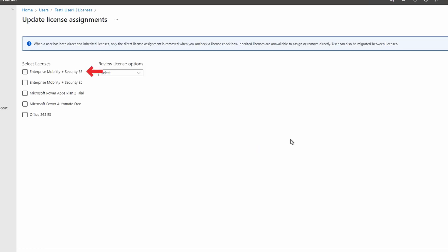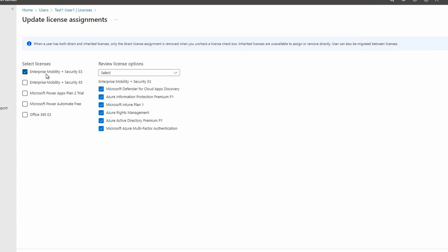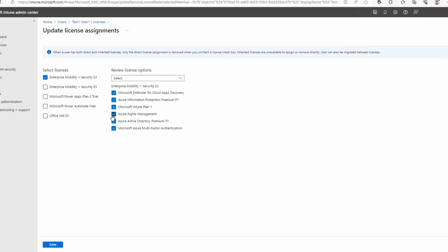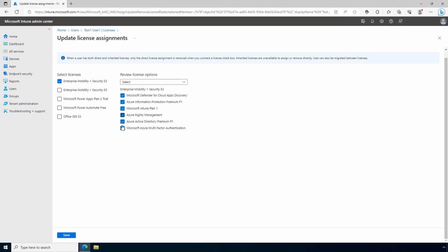I'm going to select Enterprise Mobility + Security — that's a bundle. If we just had individual Intune licenses we could select it here, but in this case I'm using an Enterprise Mobility + Security bundle. We have the group of options that come with the bundle and we can deselect or select what we want to apply. I'll leave it set to default and click Save. Now our user is licensed.